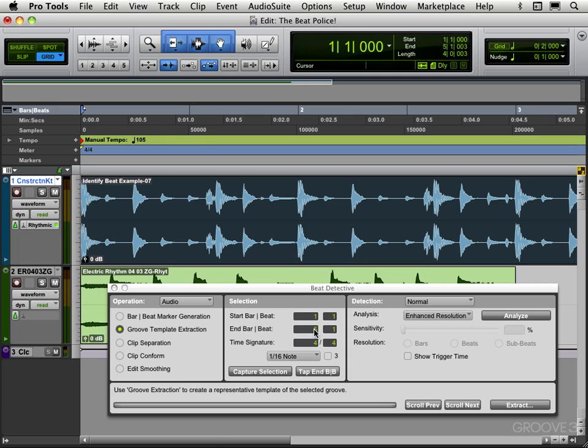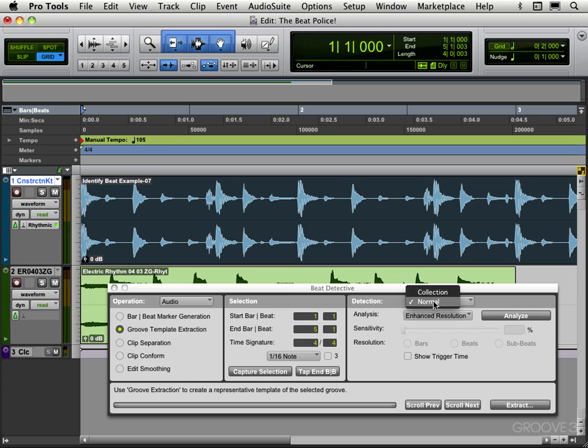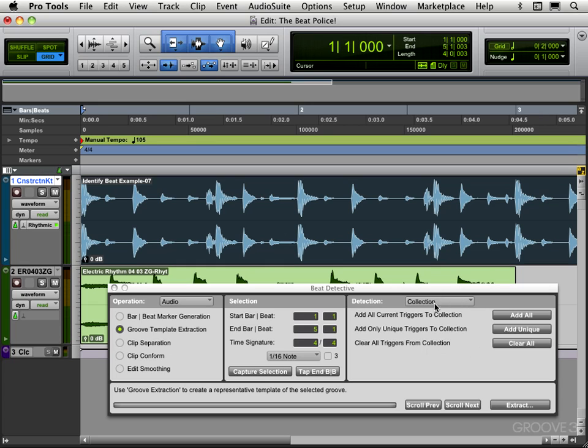Now I want to perform a detection and what it's going to do, kind of like elastic audio, it detects the transients in the file and generates what are called beat triggers rather than the event markers that we looked at with elastic audio. Under detection I'm going to leave it at normal. Collection mode is great for when we're collecting and assembling beat triggers from multiple files, like it's great for multi-track drum recordings, for example. But for now I'm going to leave it in normal mode.